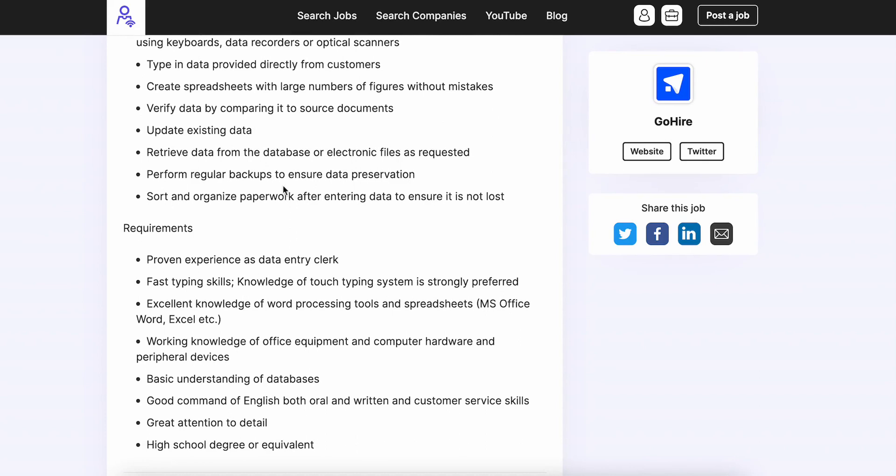And as far as your requirements go, proven experience as a data entry clerk. You just need to have some experience using the actual tools. If you performed some data entry tasks in a previous position, you should be able to apply to this one and land an interview.